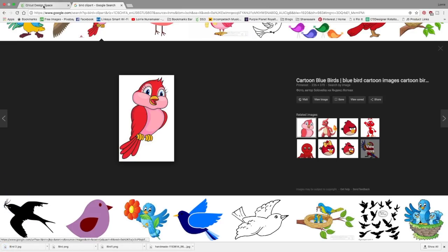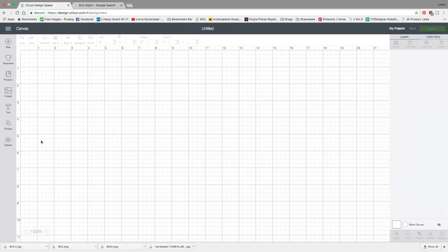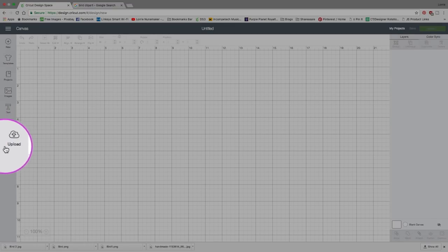So let's hop over to design space and find out how to use these images. The first thing we're going to do is click on new project and we're going to be focusing on this button right here called upload.